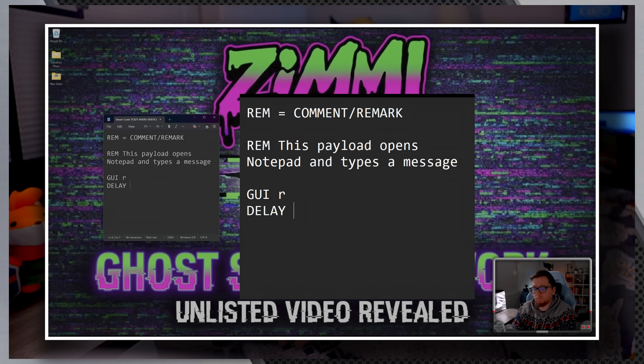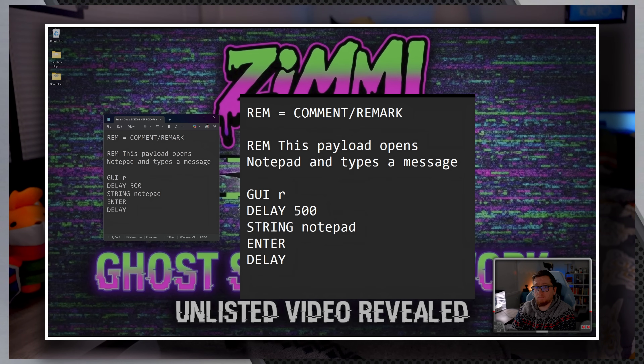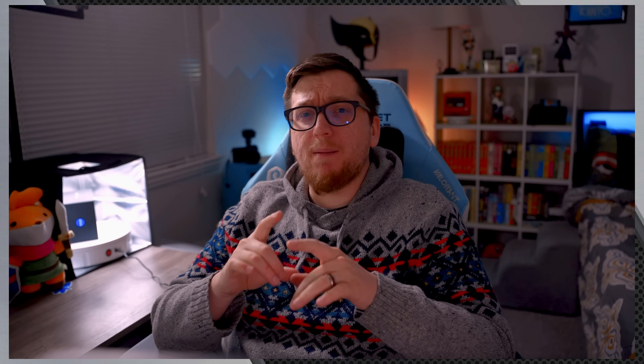GUI R, DELAY 500, STRING Notepad, ENTER, DELAY 1000, STRING Hello from my Flipper Zero. Comments make your code more readable, especially when sharing payloads with others or when you come back to a script after some time. Good commenting practice is essential as your scripts become more complex.